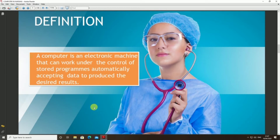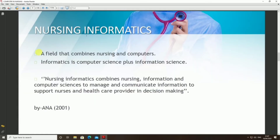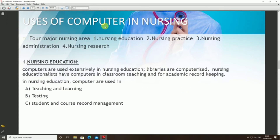The definition of a computer: a computer is an electronic machine that can work under the control of stored programs, automatically accepting data to produce results. Now moving towards nursing informatics — a field that combines nursing, computers, and informatics. Informatics is computer science plus information science.